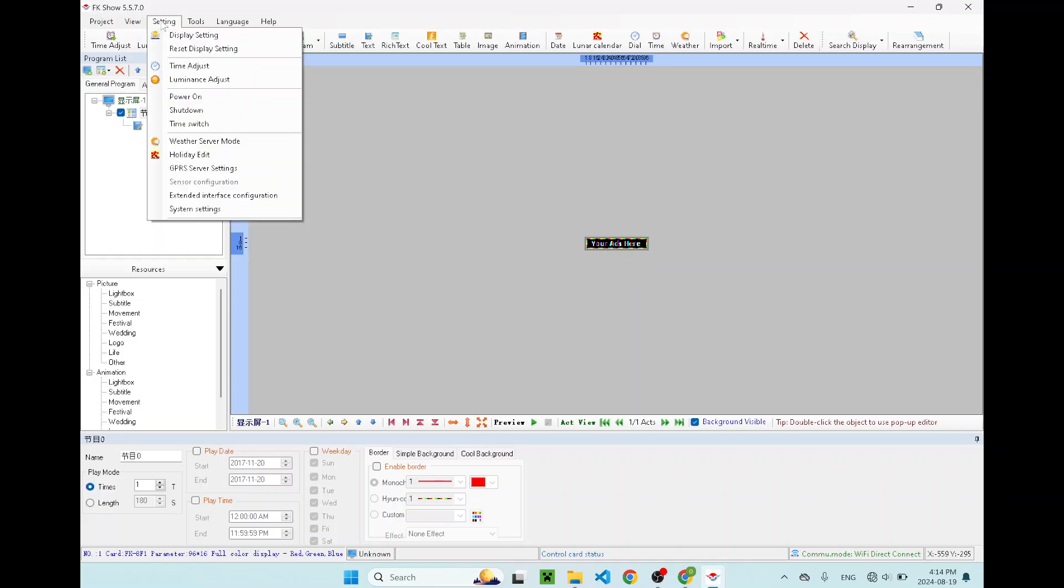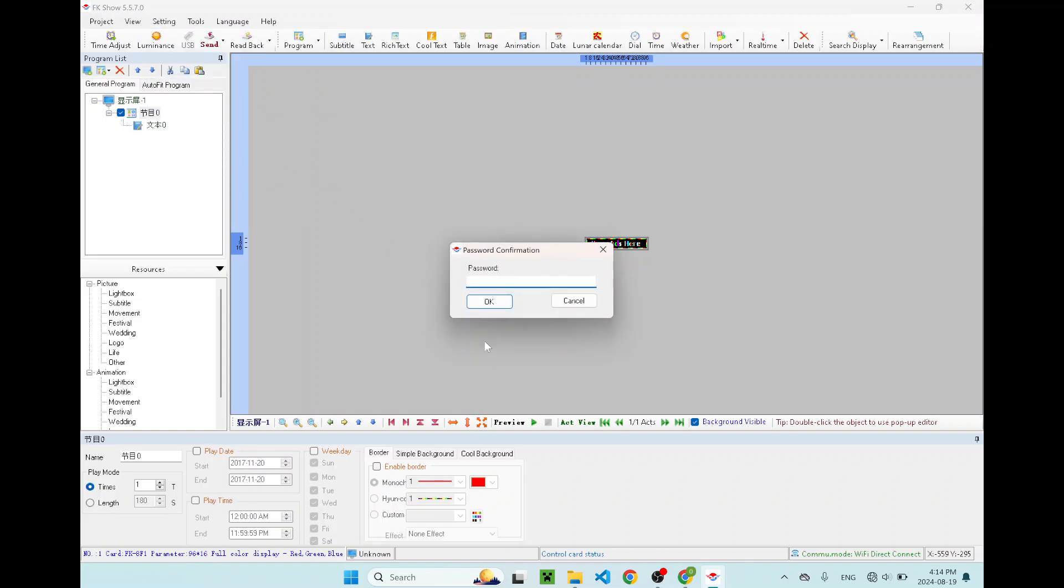Once you connect to it, go to setting on the top and click on the display setting. It will ask you for password. You can put 3888 for the password and click OK.